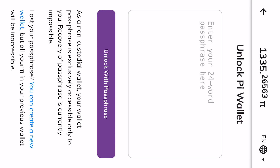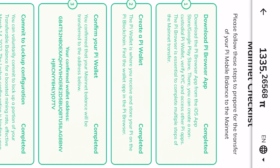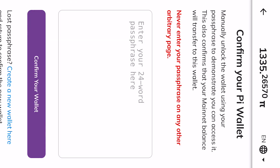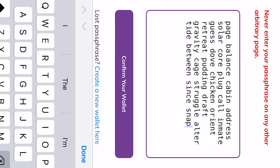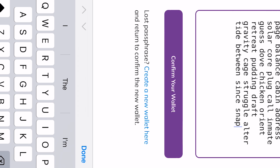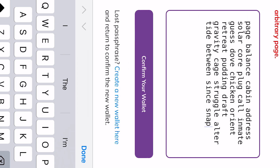Now go back to 'Confirm your Pi wallet.' Enter the passphrase and click on 'Confirm wallet.' After clicking on 'Confirm wallet,' the wallet is confirmed. That's how to do it — you've been able to successfully confirm your new wallet.